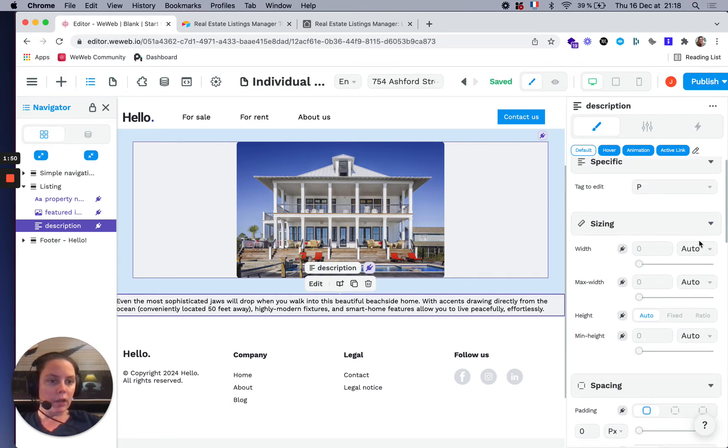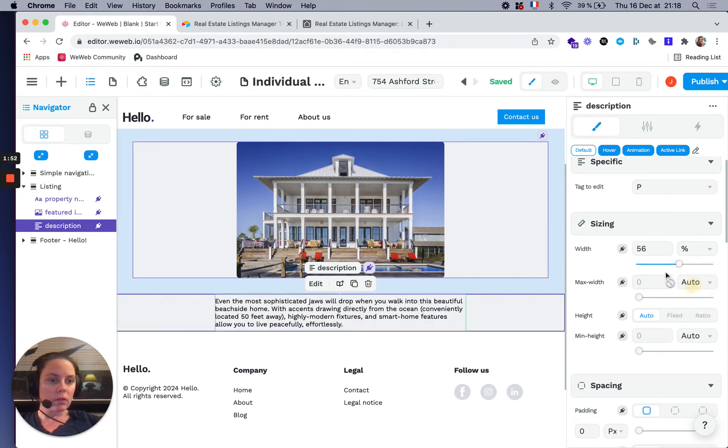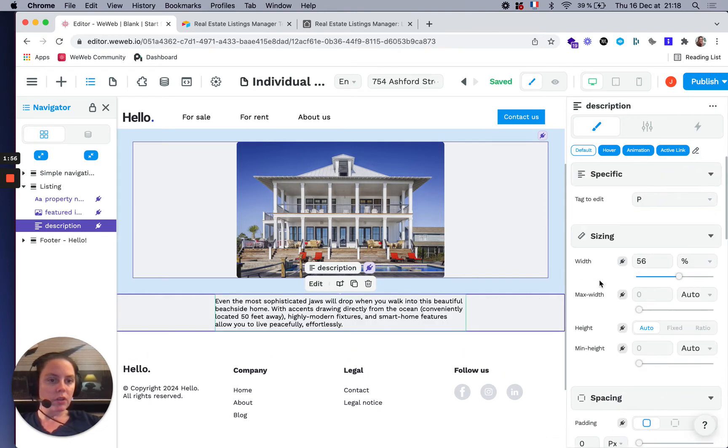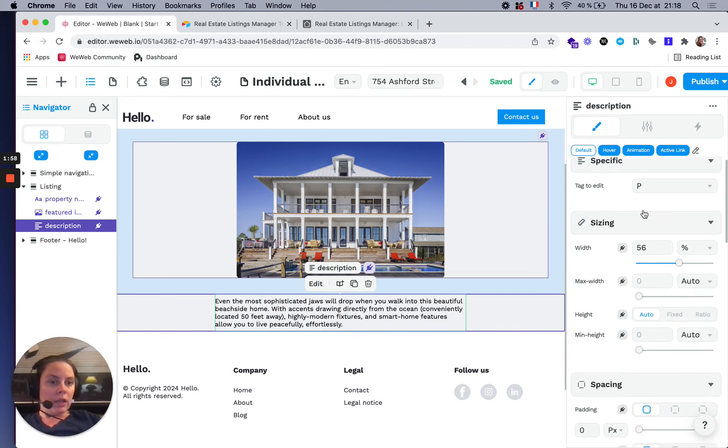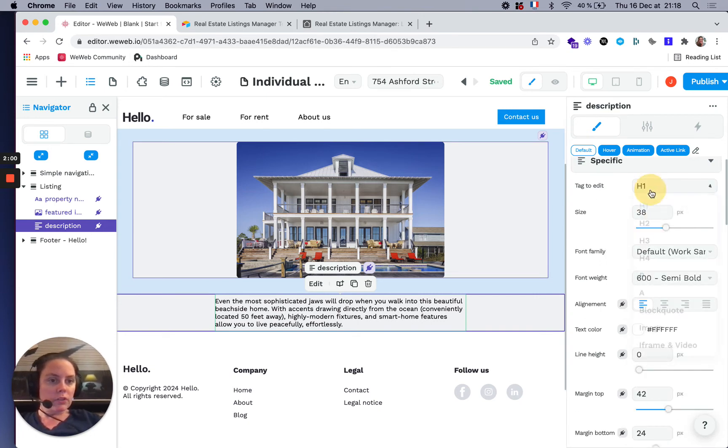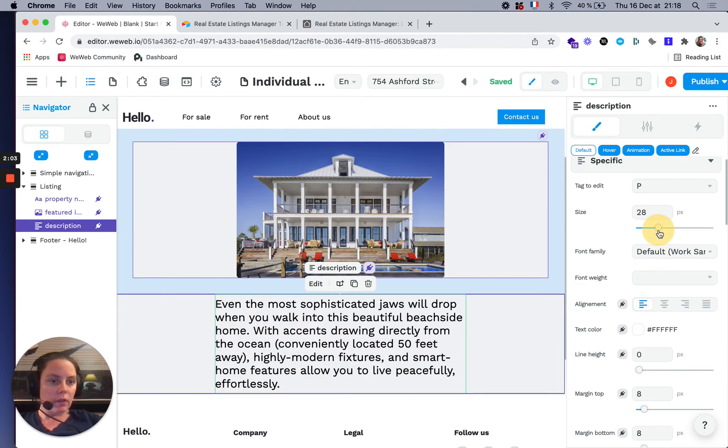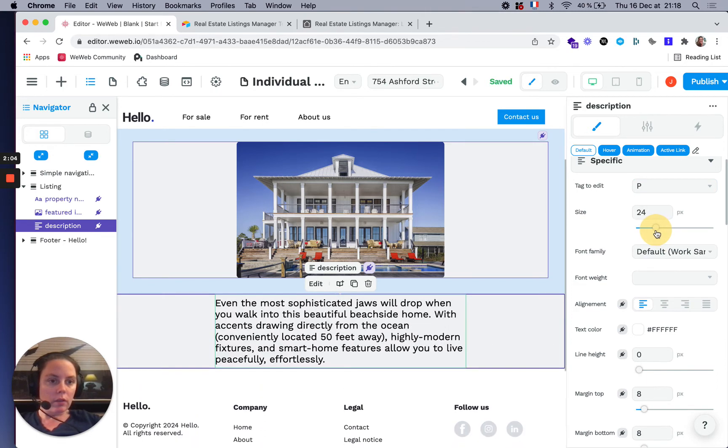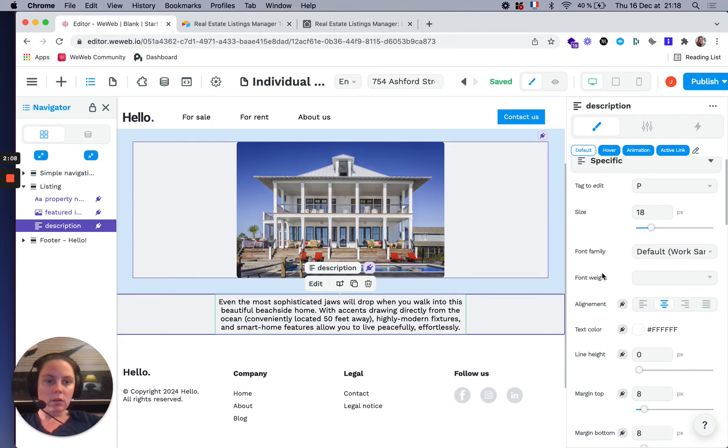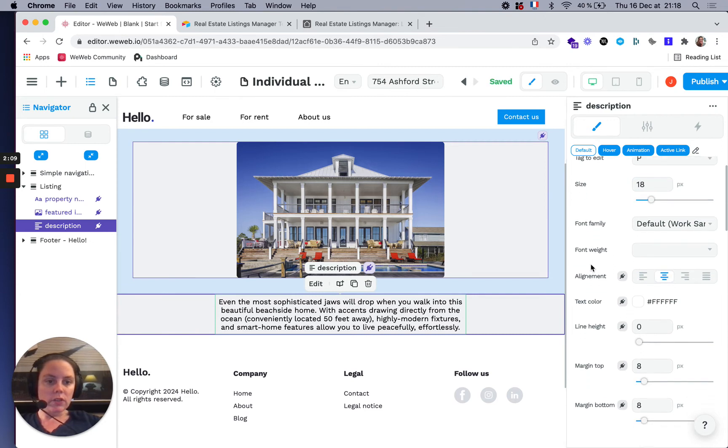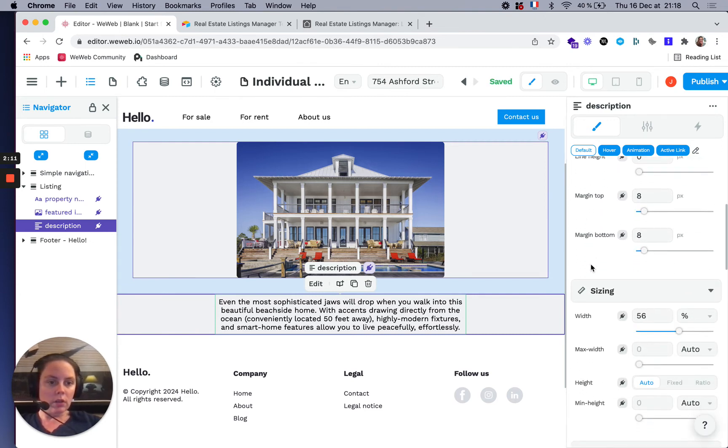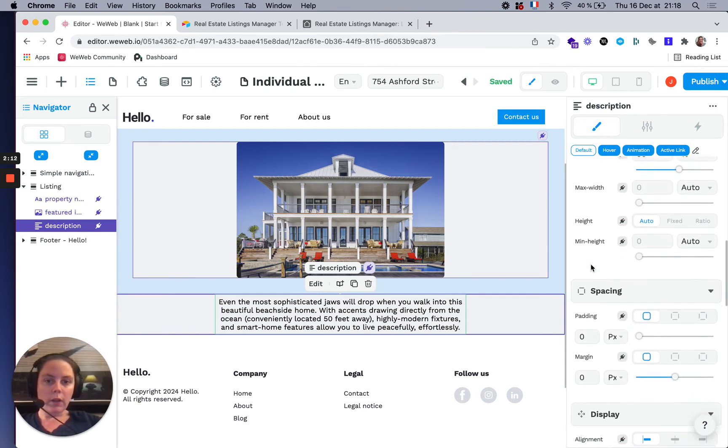I'm going to set the width to 50% and change the size quickly. Let's set it to 18, and we want it centered. That's it.